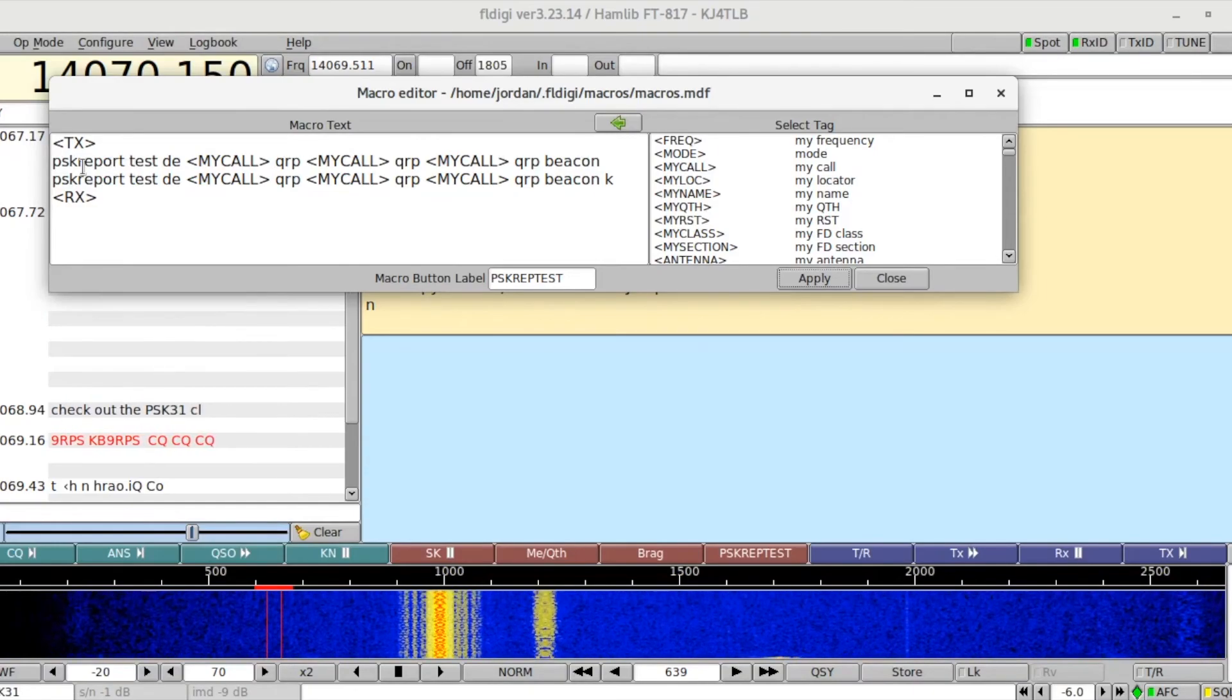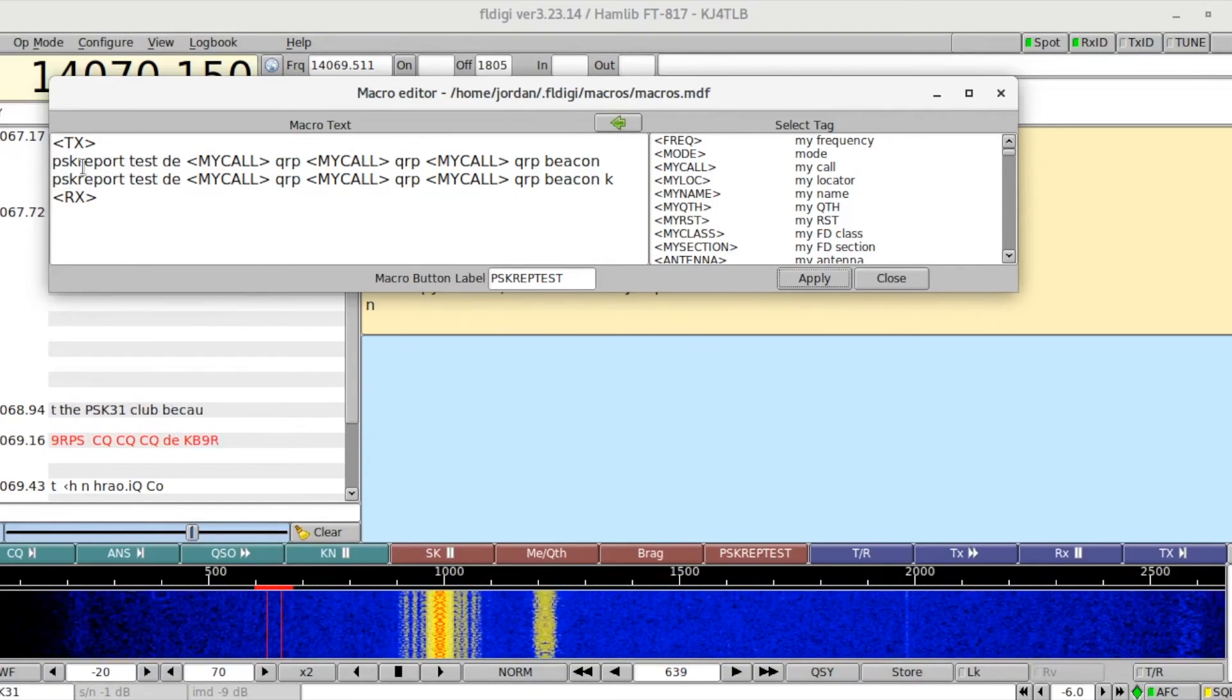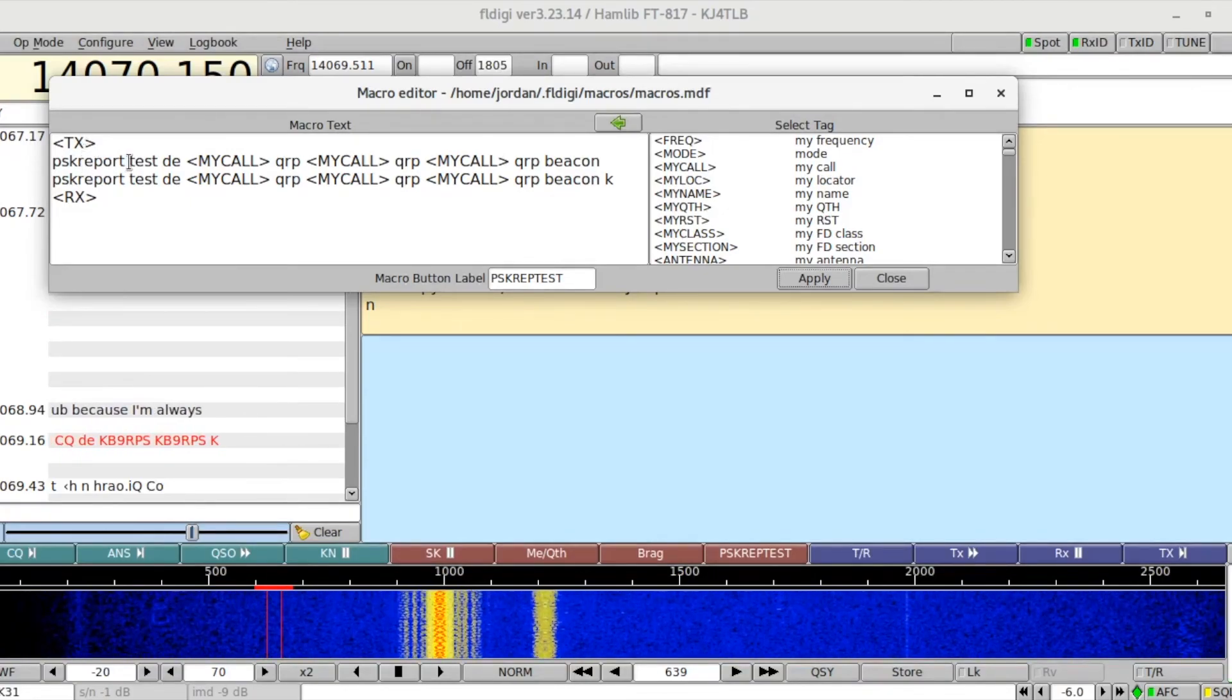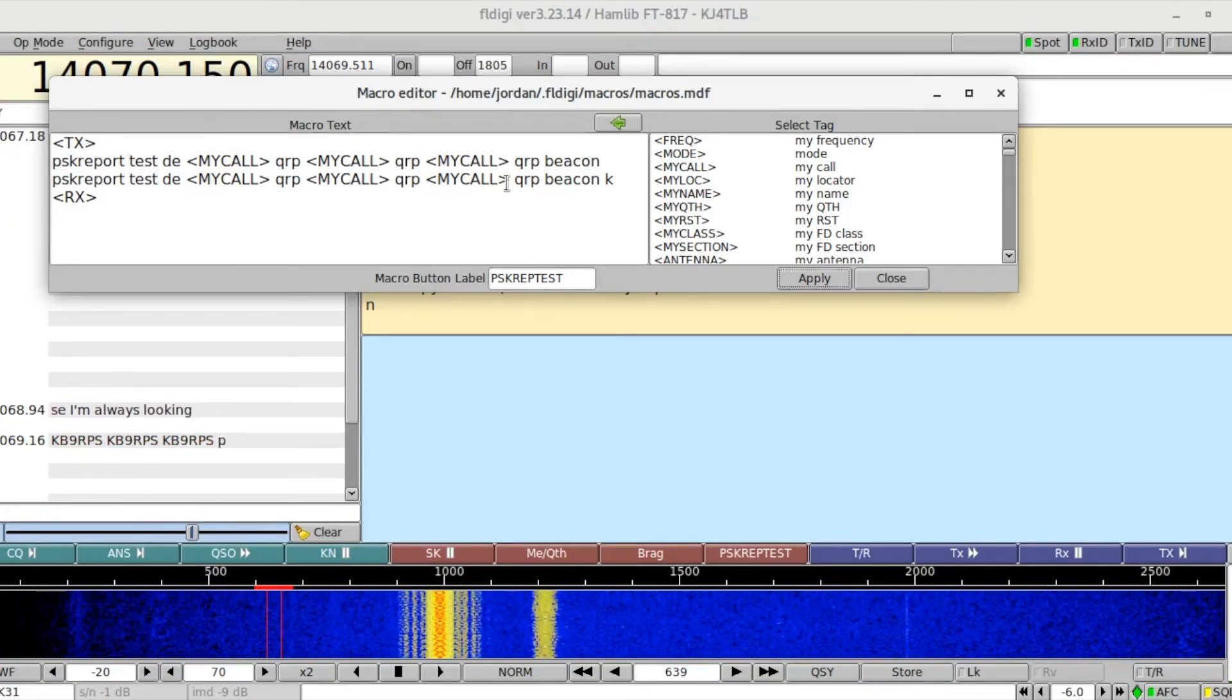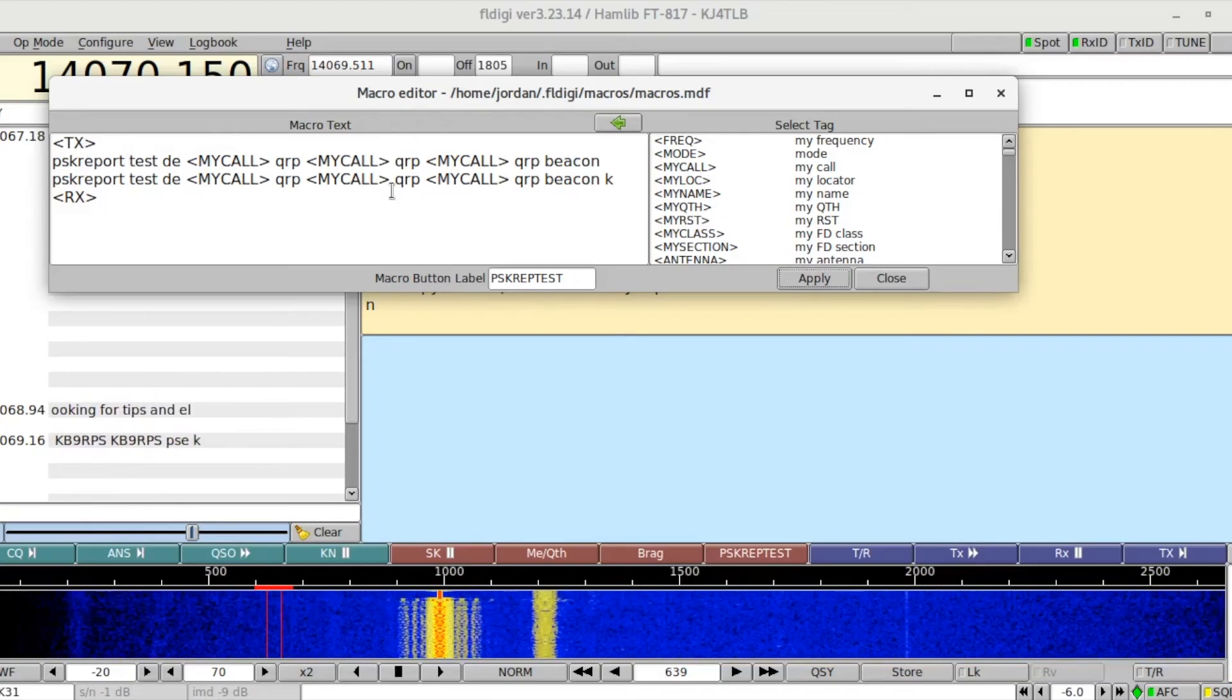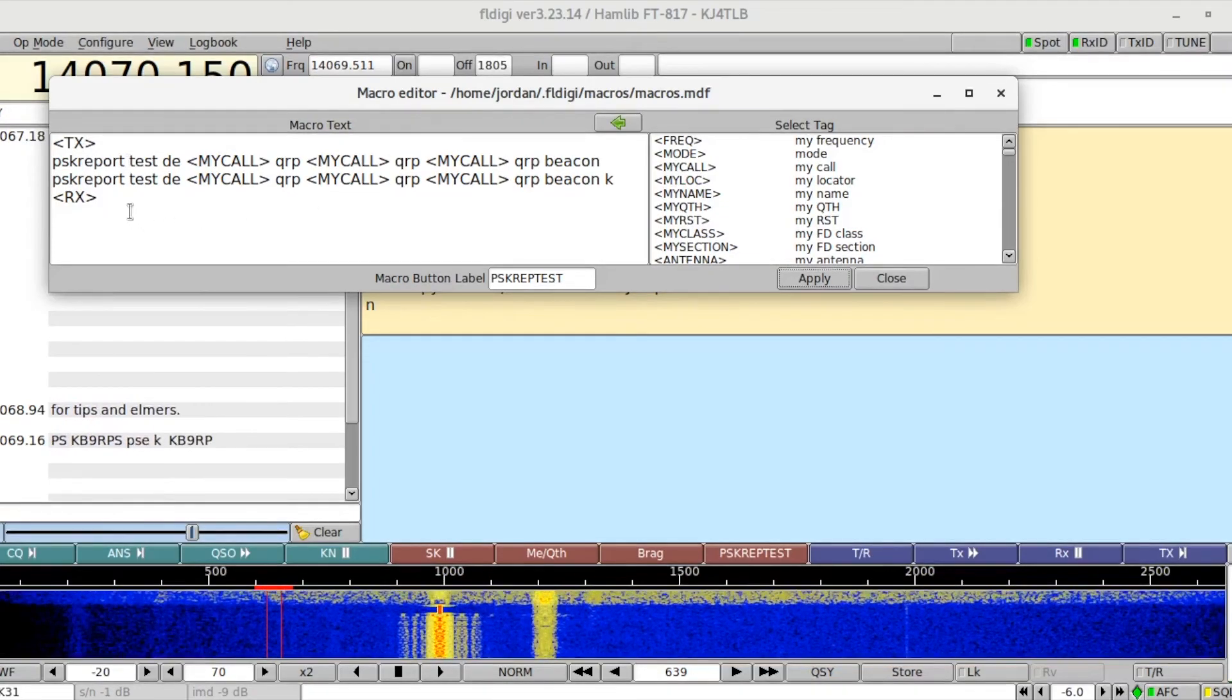For the purposes of PSK31, uppercase letters should be avoided whenever possible for this very reason. So I'm using lowercase letters. I put together this transmit followed by this text followed by fallback to receive, and I will include this below in the comments section.